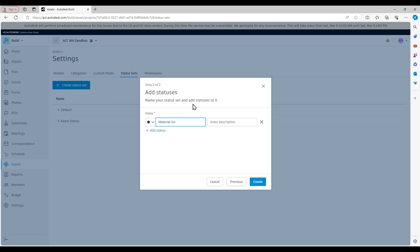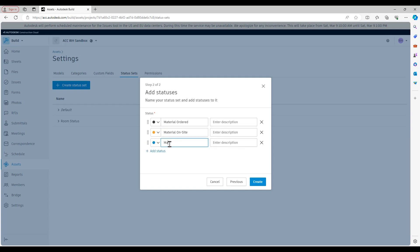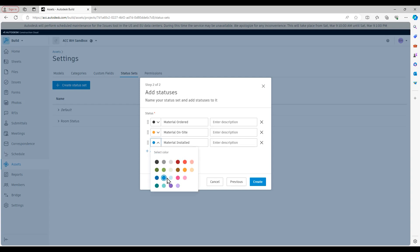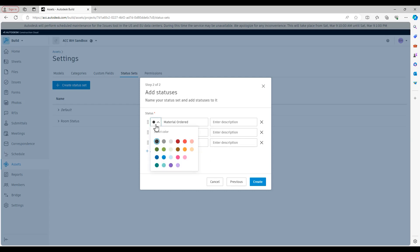And you see, now we can start configuring these statuses. So we have the ability to set up to 21 different statuses in a status set. The only limitation to that being the number of colors that are available in ACC, which is 21. So in the case of flooring, continuing this example, we'll say material ordered, material on site, material installed. Again, this is a very basic status set. You can make this as detailed or as basic as you want to. Obviously, you have to give the different statuses a name. The description field is optional. And once you've created a status set, you can always reorder and reorganize as needed by grabbing the eight dots just to the left of the color selection, which again, we can change the colors as well here if we need to. And once I've configured it, I'll hit create.